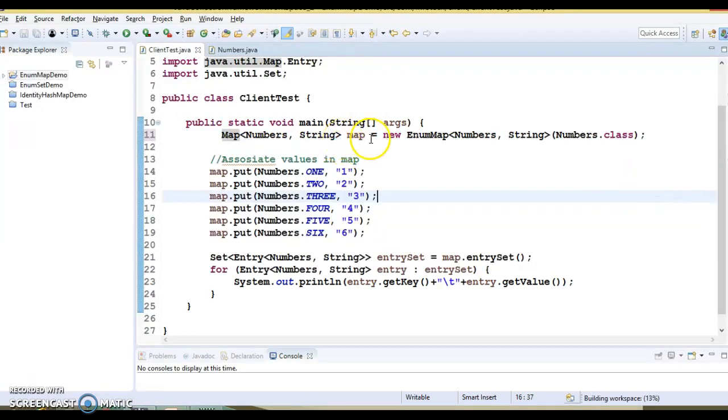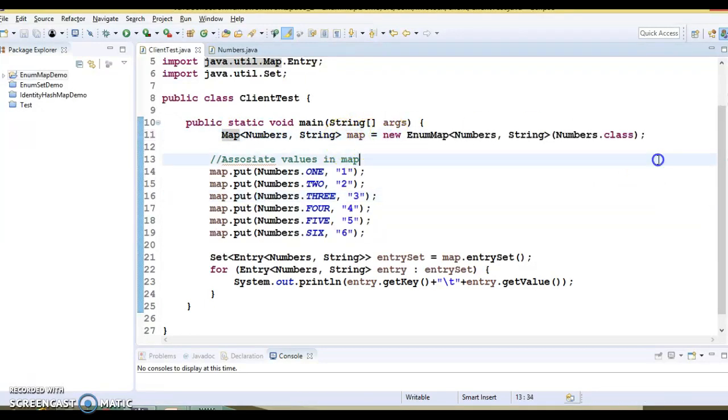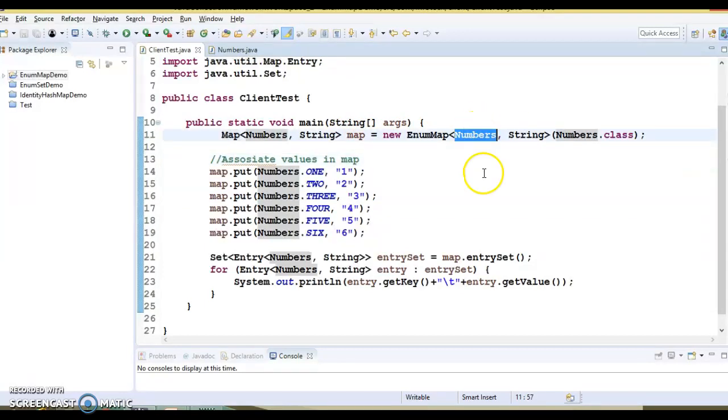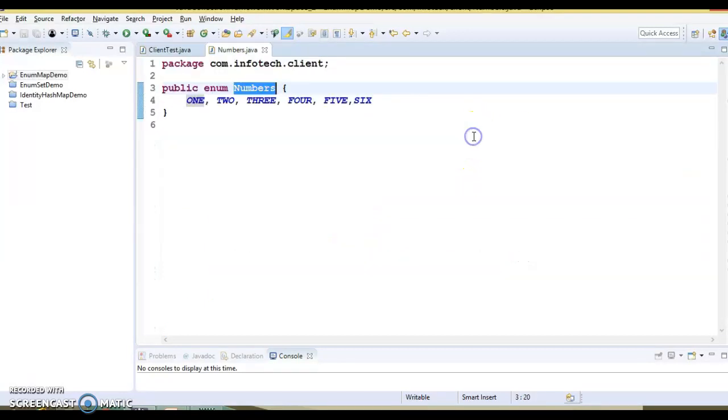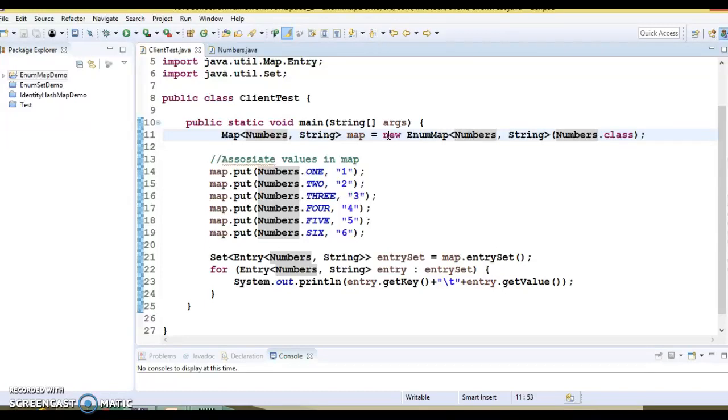Here, the reference of Map I have assigned to an instance of EnumMap, and here the key I have taken as an enum. I can show you this enum we have defined, that is Numbers, and I have declared ONE, TWO, THREE, FOUR, FIVE, and SIX. These are the enums I have defined.